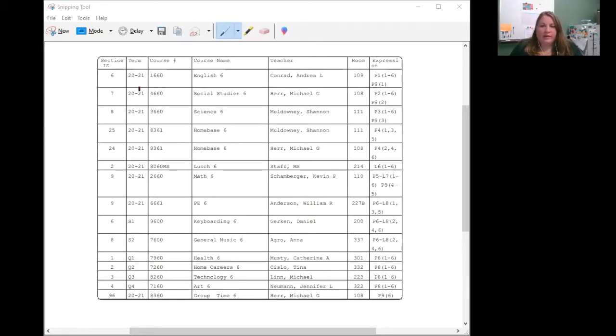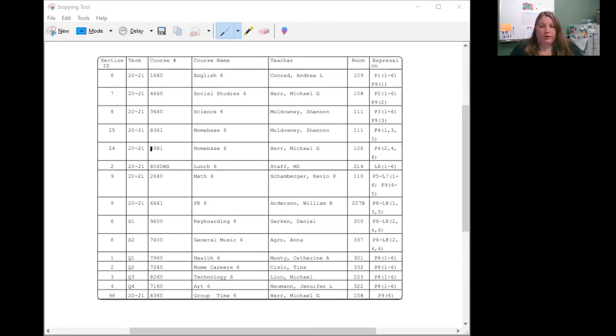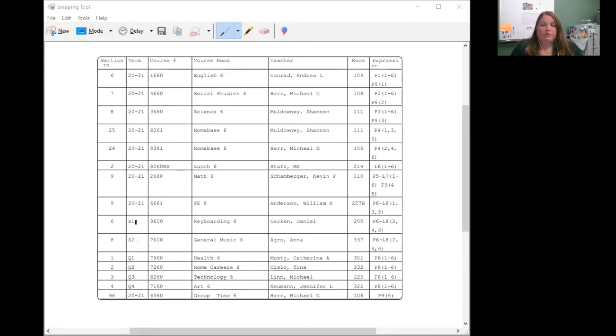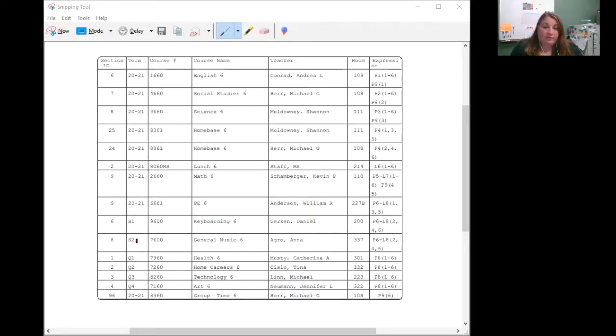So if we take a look at the term, you'll notice most courses are 2020-2021, which means it's a full year course. Then when we get down here, we have S1, which means first semester, and then S2, which means second semester. Our year is broken into four quarters and two semesters. So semester one ends about January 24th, and then January 25th begins the second semester.